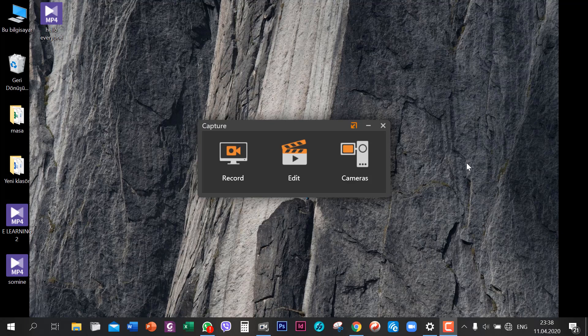Hi everyone, today I'm going to show you how to use the edit part of the capture program. After downloading and opening the app, you'll see this on your screen.